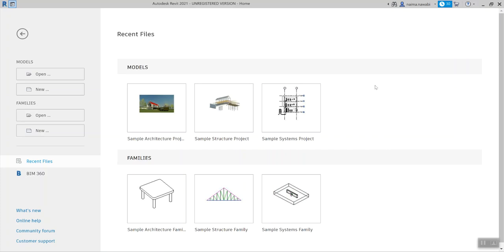We're going to go ahead and start our own new project. The best thing about starting our first new project is that we're going to be going over these fundamentals over the next two or three weeks. We're going to do it today, again in our next module with a little bit more complexity, and then one more time at that same level of complexity. You're going to see this over and over again.